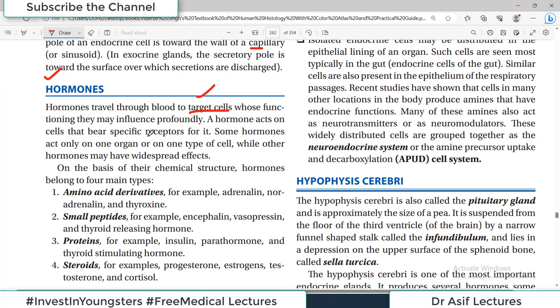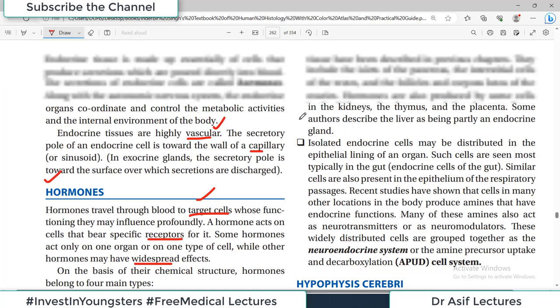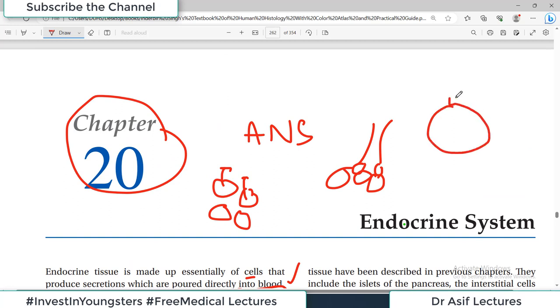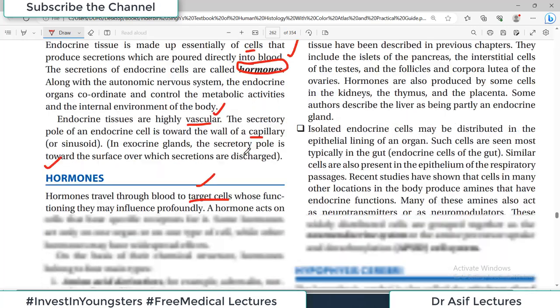A hormone acts on cells that bear specific receptors for them. Some hormones act only on one organ or a single type of cell, while other hormones have very widespread functions. Many cells of the body have receptors for insulin, so insulin's action is widespread. But there are some hormones which perform their action only on particular cells, because the hormone will only bind to cells that carry its specific receptor.